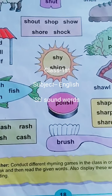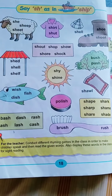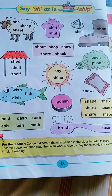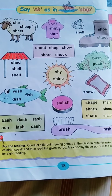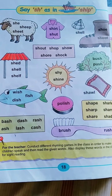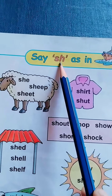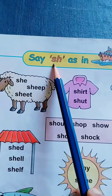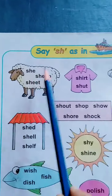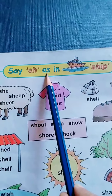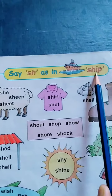Good morning, dear children. Welcome, you all, to the English section of first class. Today we will read words based on the SH sound. SH means SH. So let us start. Say SH as in SHEEP.